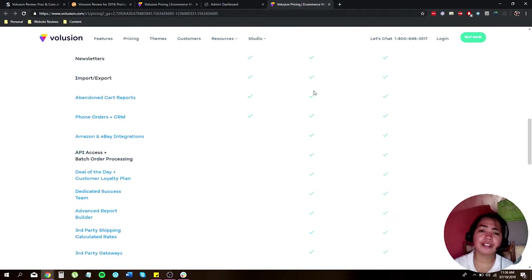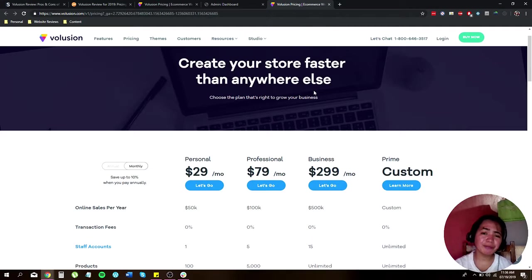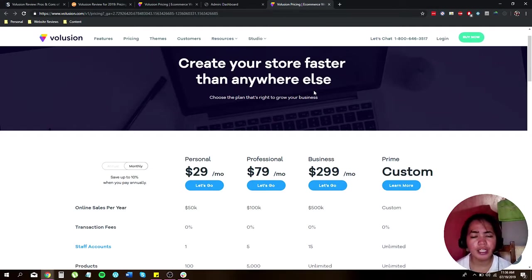I'm just going to give you the pros and cons of using Volusion.